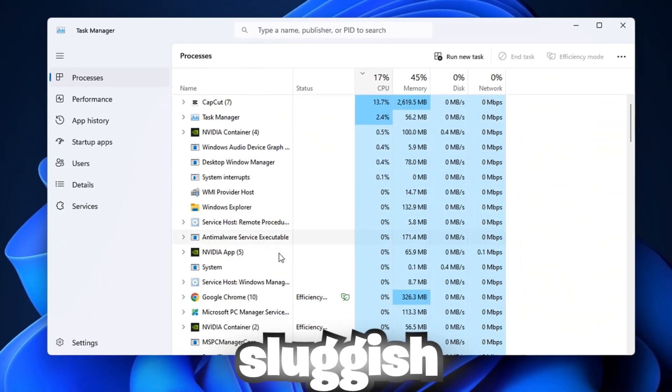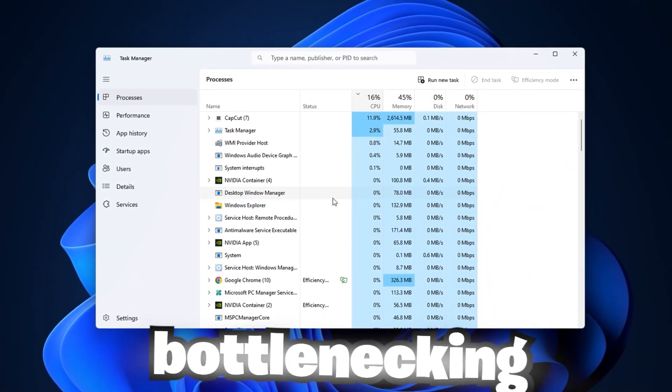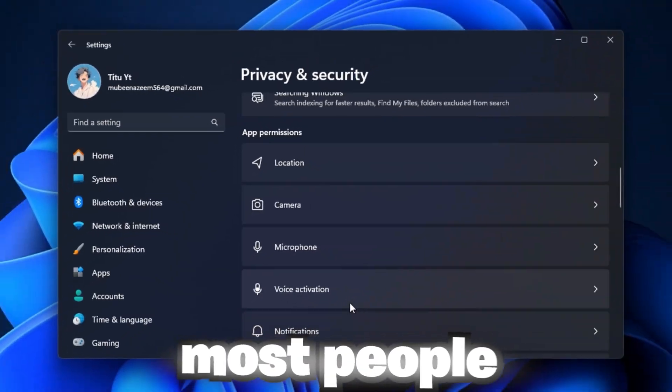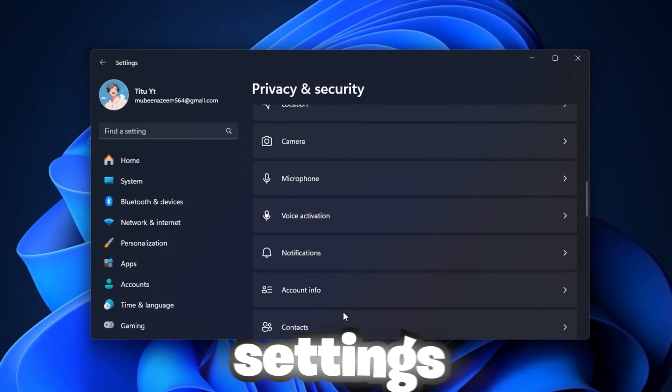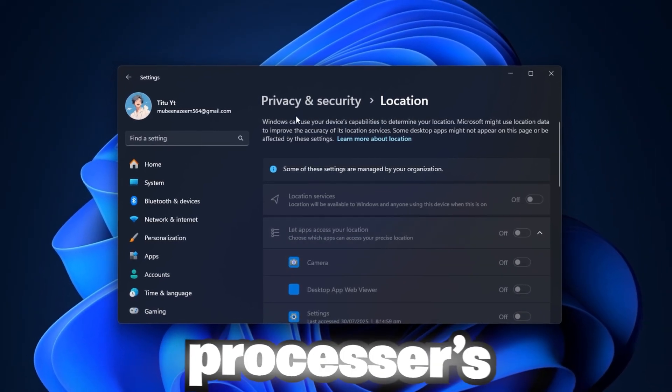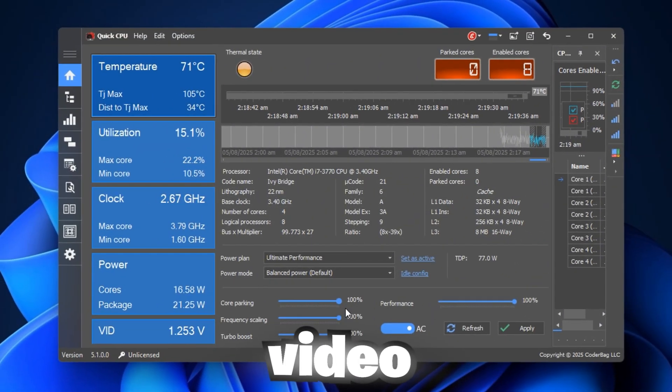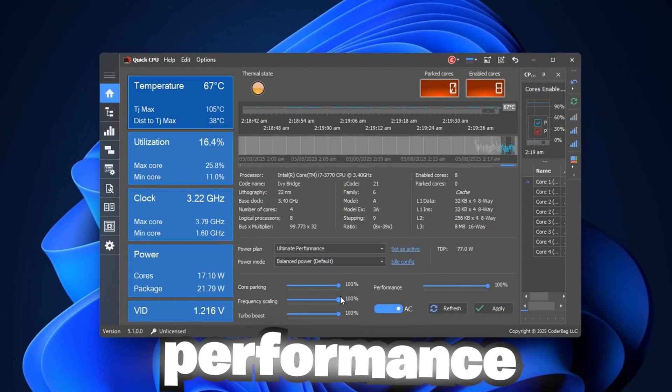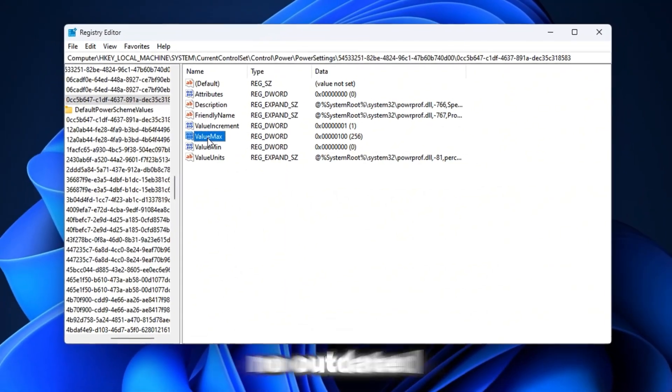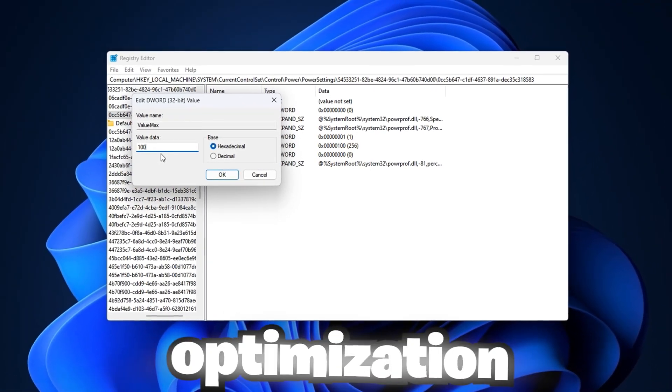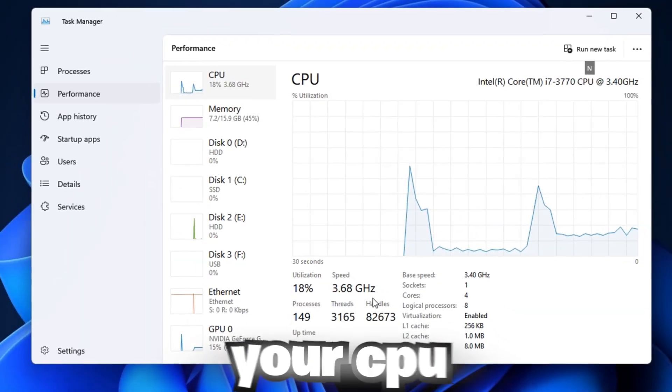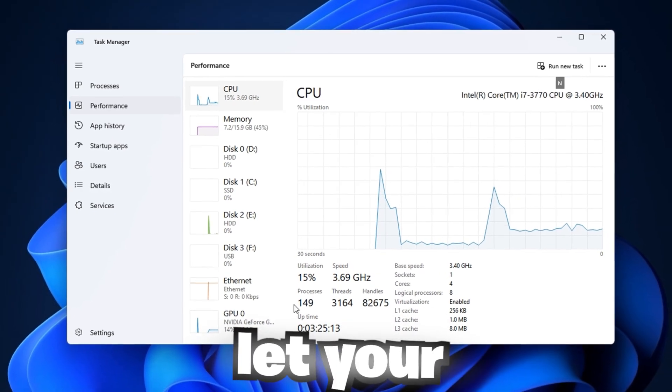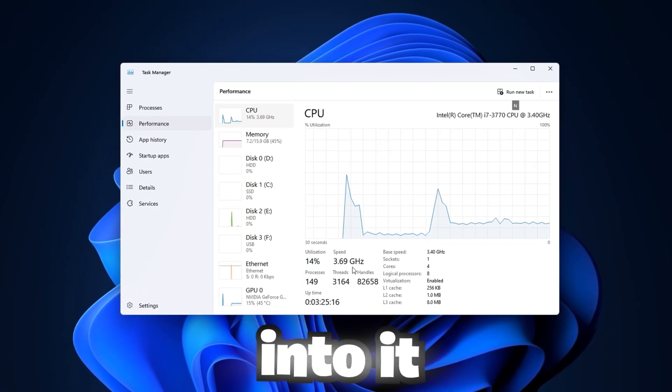If your games feel sluggish, your frames keep dropping, your CPU is silently bottlenecking your entire system. Most people overlook this, but Windows is filled with hidden settings and background limitations that choke your processor's true power. In this video, we're unlocking every layer of your CPU's performance potential, step by step. No fluff, no outdated tricks, just pure system-level optimization designed to eliminate bottlenecks, boost your CPU speed, and finally let your games run the way they were meant to.